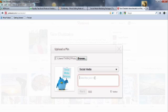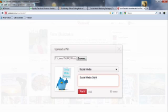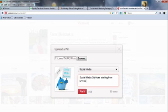So I'm going to write in my text. I want to put a price on this one. So I'm going to put social media services starting from a dollar sign. $77. And as you see as I write the price it actually appears in the corner of my PIN.